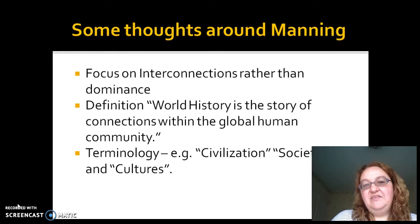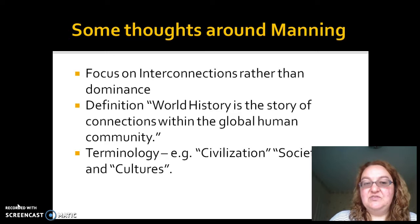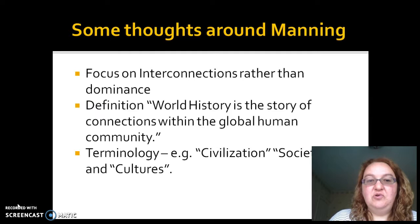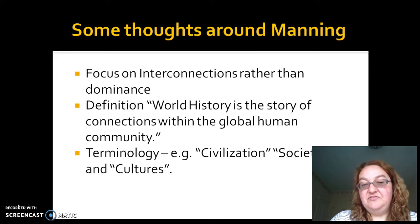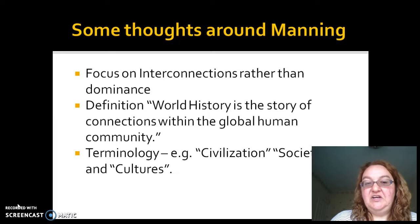Manning offers us a definition of world history: world history is the story of interconnections, of connections within the global human community. I think this is a good working definition — surely there are others which emphasize different things. But one thing he does talk about is the use of terminology. Even within his definition, we have to think carefully about the terms we use and be very aware of terminology.